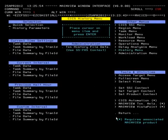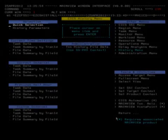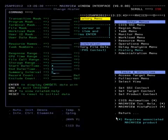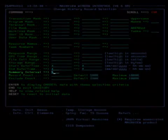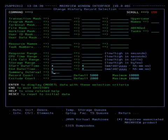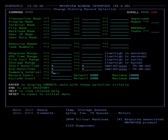On the History menu, in the upper left-hand corner, place your cursor on Quick Selection and press Enter. Tab down to the Summary Interval field and enter 5 for 5 minutes. By default this field is blank, in which case you get normal task history. On the other hand, if you enter a value in this field, then you'll summarize by time interval.